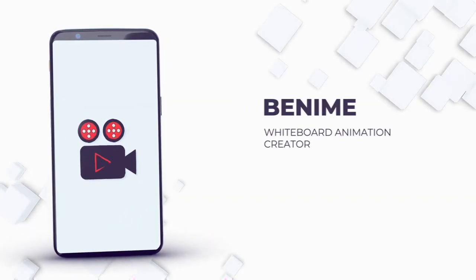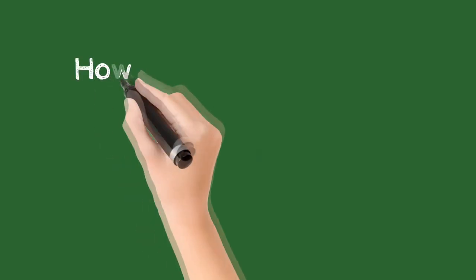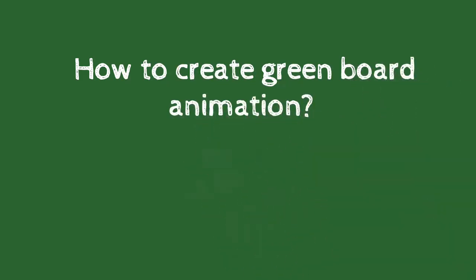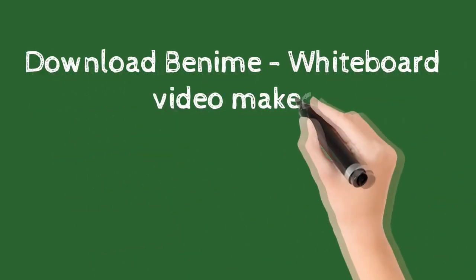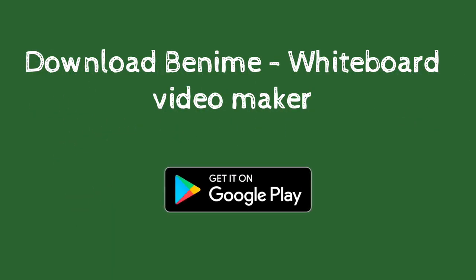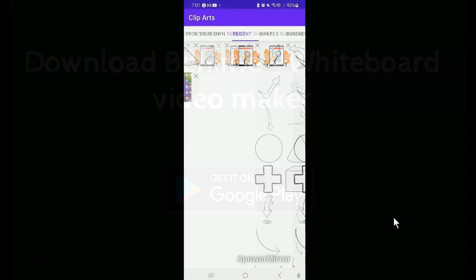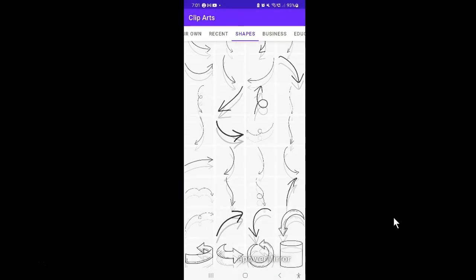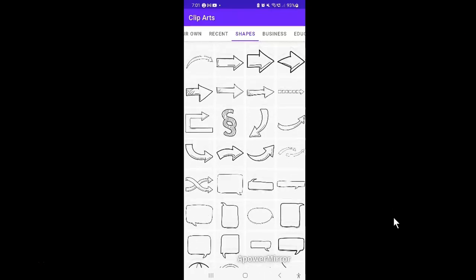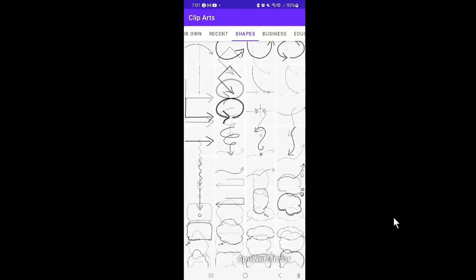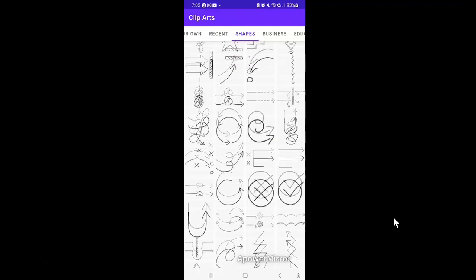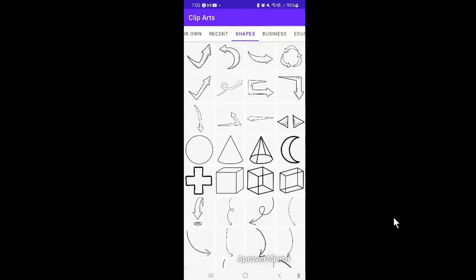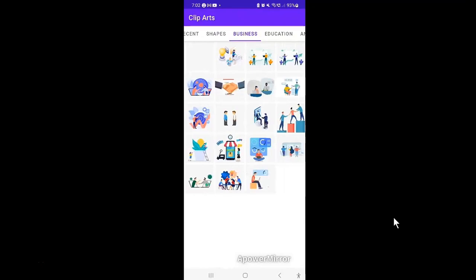The simple answer to that is the Benim app. Benim is the first Doodle video creation application on Android devices that allows users to create professional and realistic Doodle videos within minutes. One of the particular uses of the Benim whiteboard animation app is that it makes it very easy for anybody to create a professional whiteboard animation without any experience or knowledge in animation.